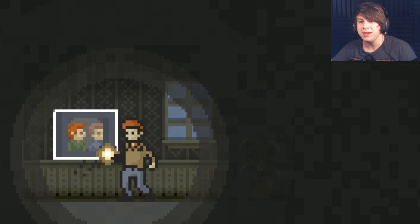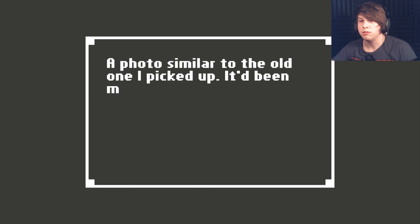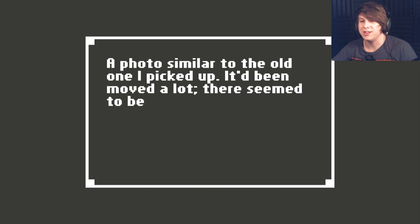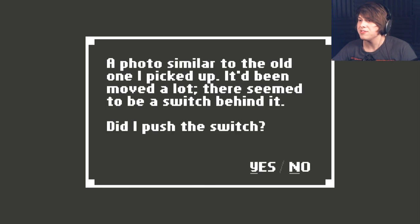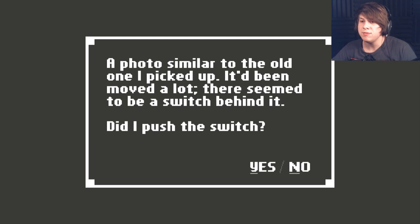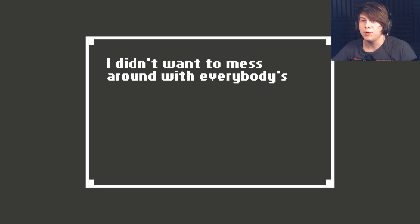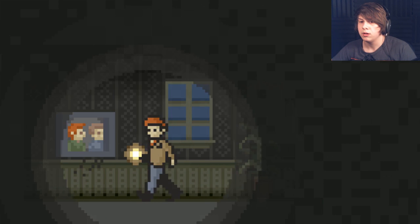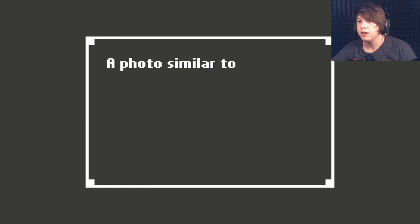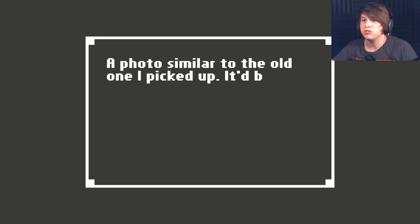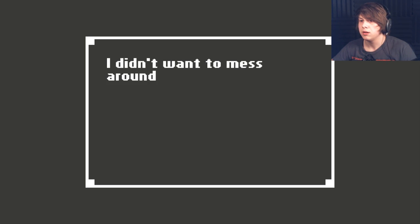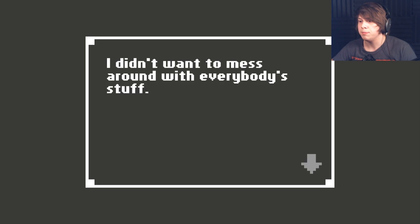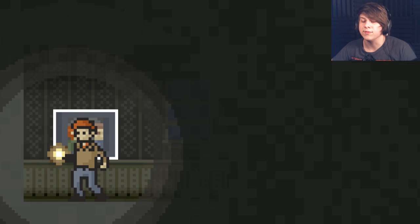Ooh. That's me. No, it's not. I guess not. Never mind. A photo similar to the old one I picked up. It didn't move the lock. There seemed to be a switch behind it. Did I push it? Sure. I didn't want to mess around with everybody's stuff. What? I just said it.